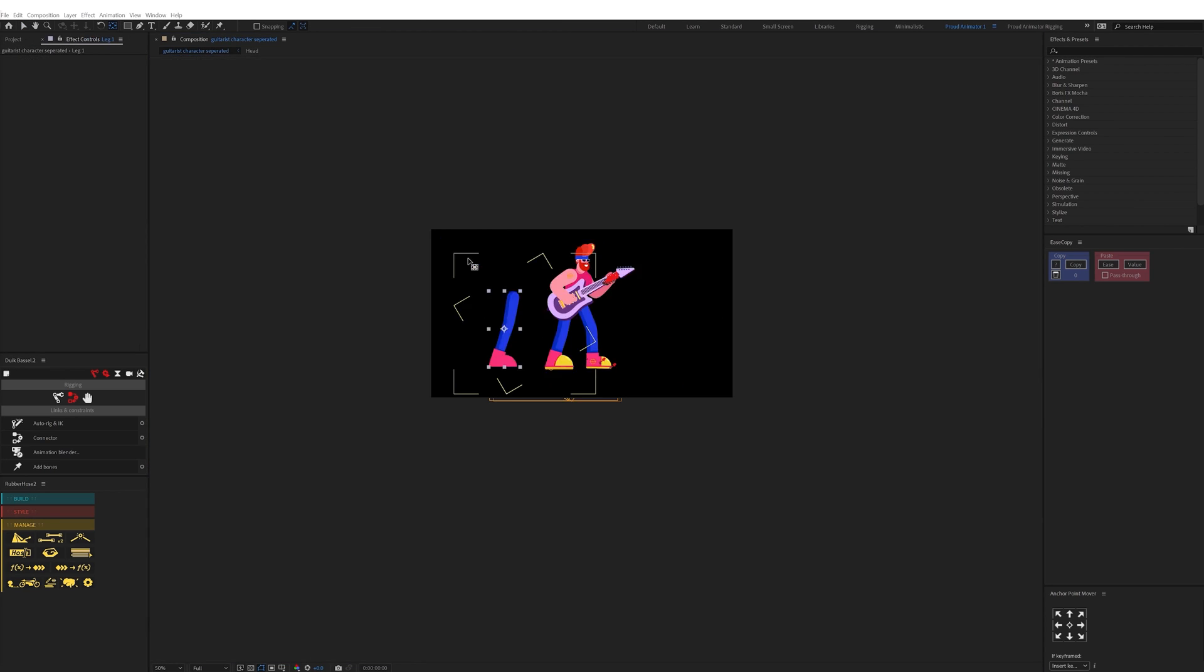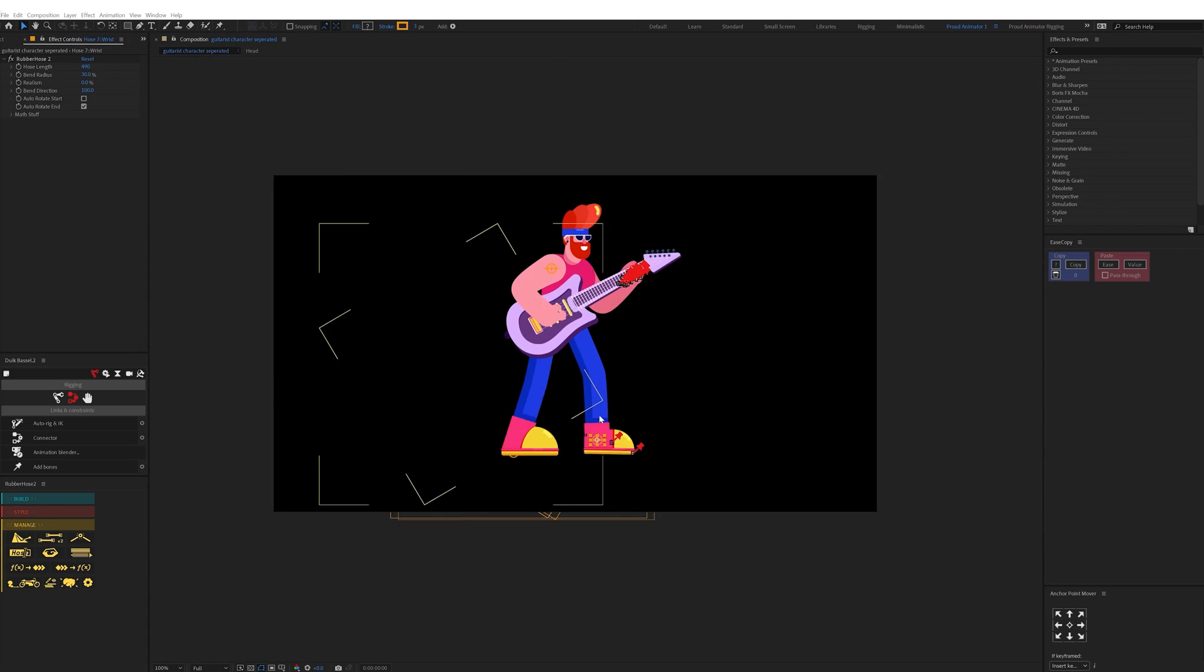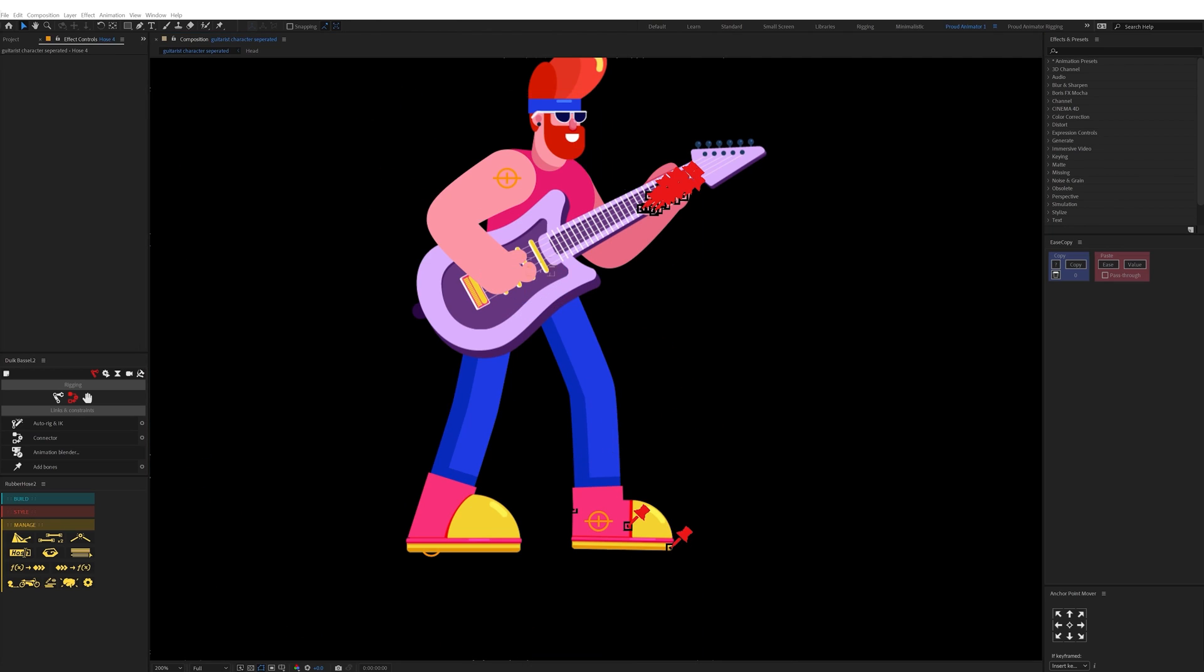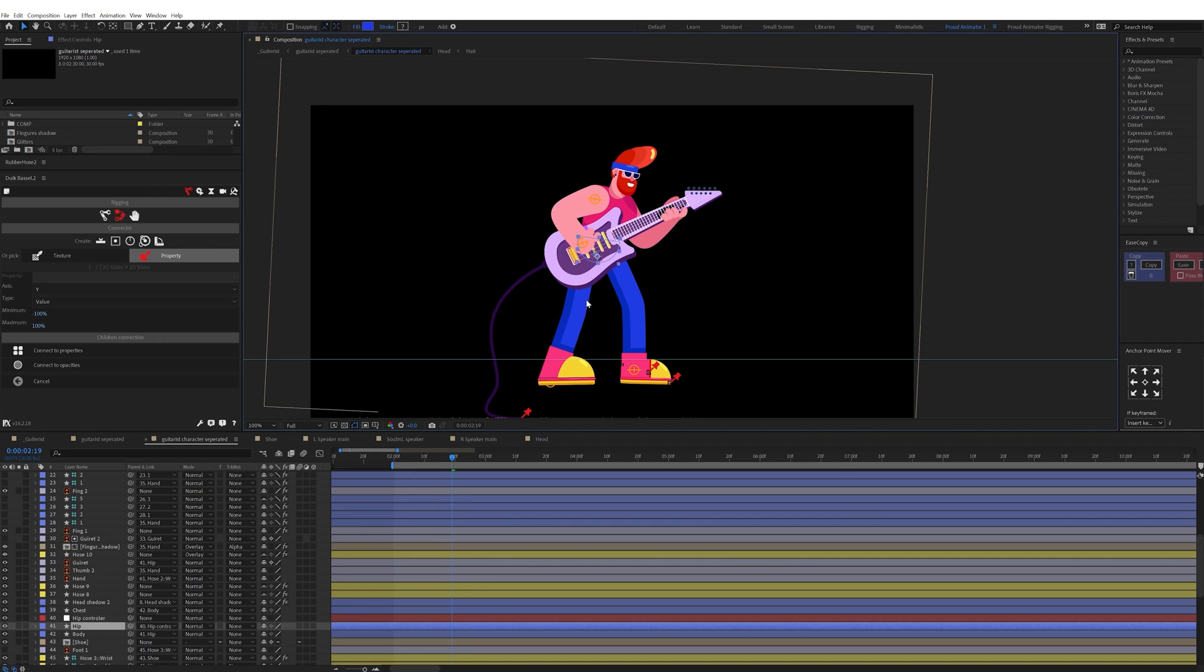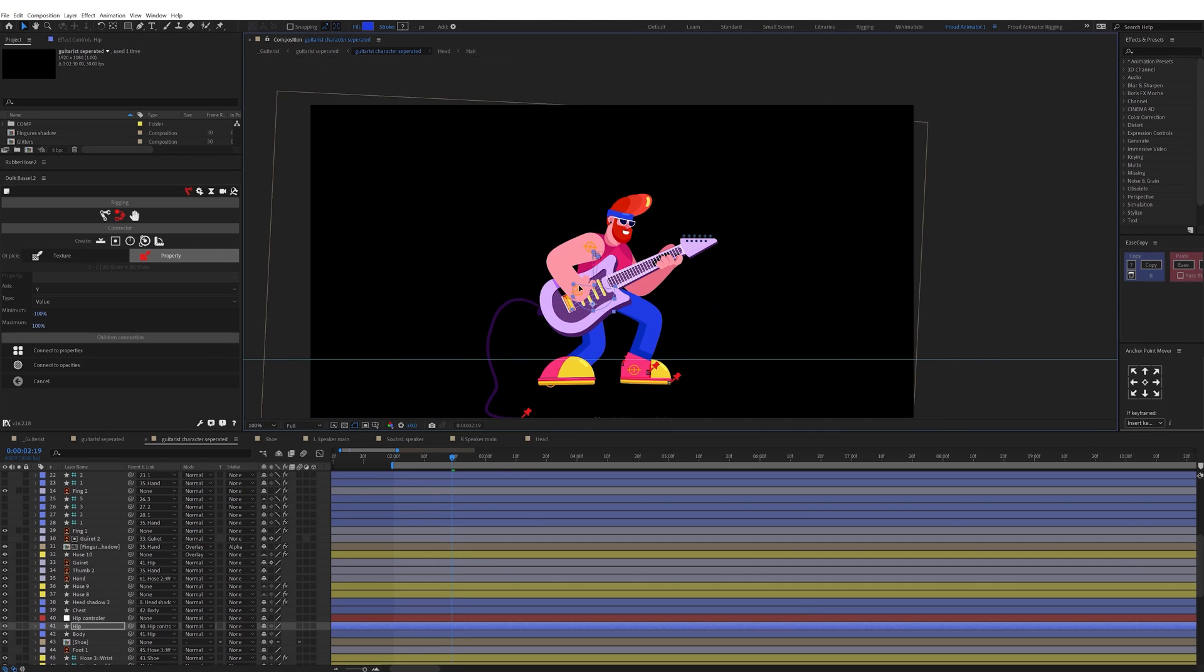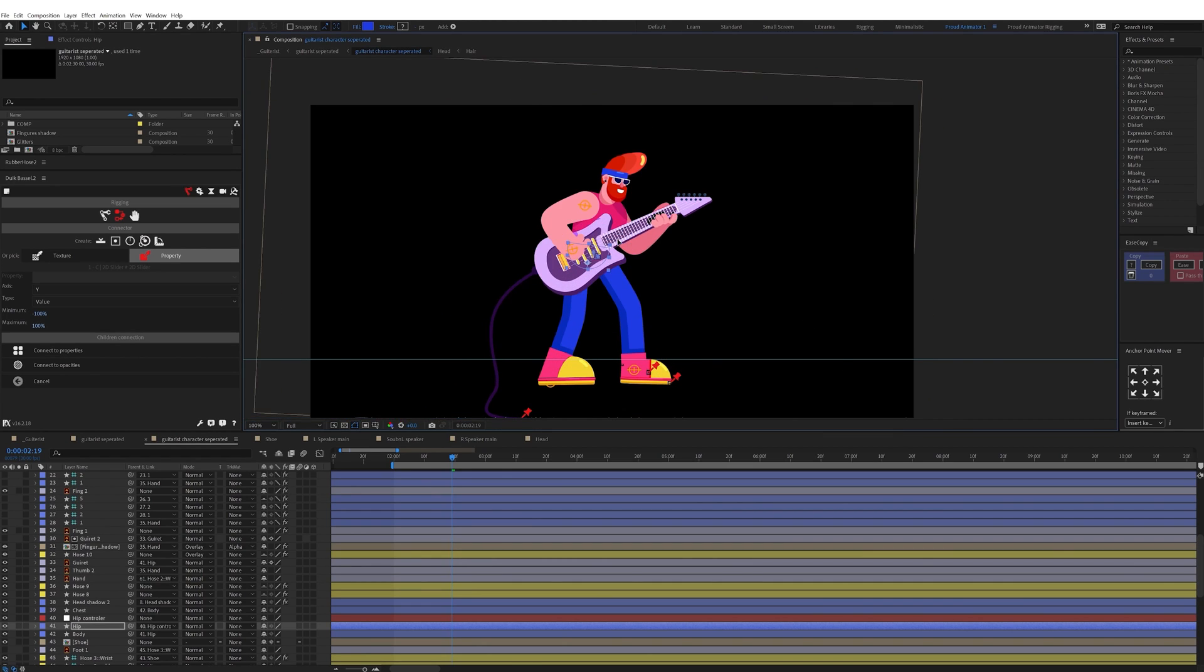Then I parented head with the neck and neck with the chest and chest with the body and then body with the hip layer. And now the guitarist character is fully rigged to animate.